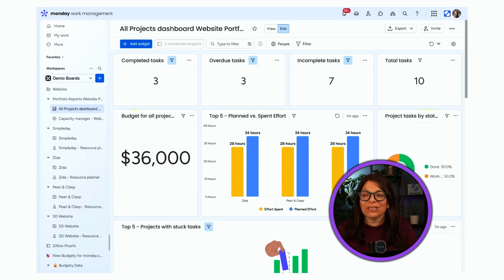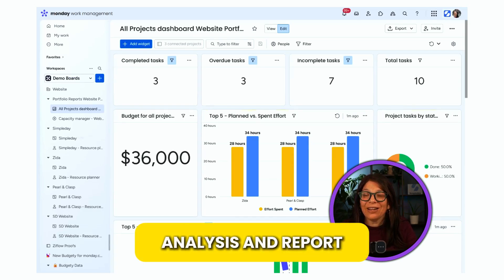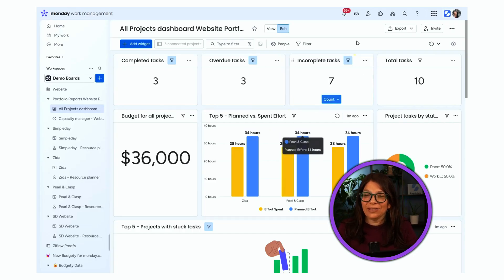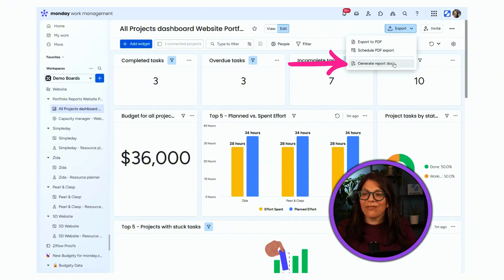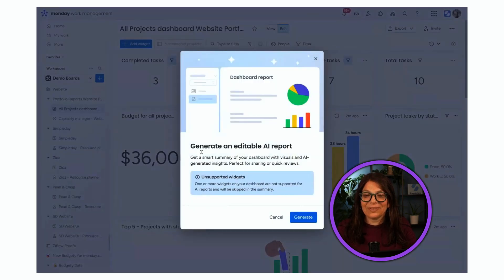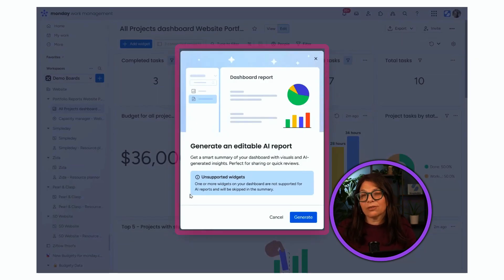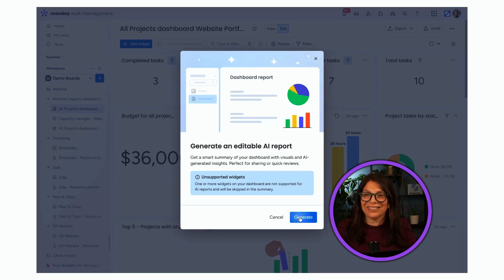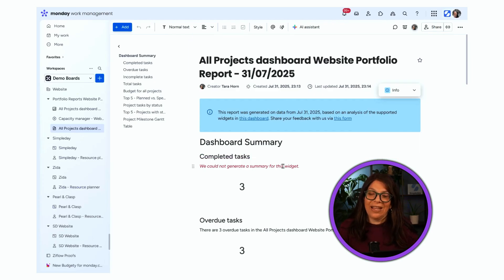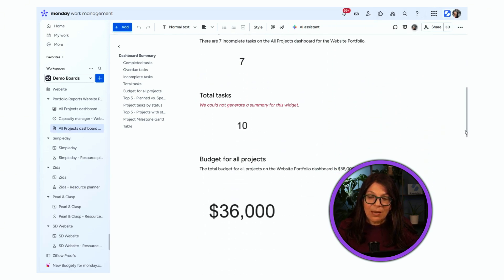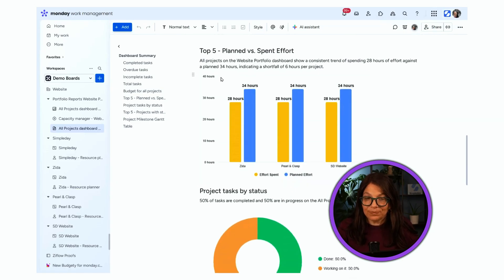This next feature really takes AI to the next level — it's not only analyzing information but creating a report for me. I'm in the enterprise version of Work Management with a portfolio dashboard containing all the project boards. When I click Export, I have the option to 'Generate a Report Doc.' It generates an editable AI report — essentially a summary of your dashboards. There are some unsupported widgets, but let's generate it. The report pulls a title, the date, and a summary for each widget.